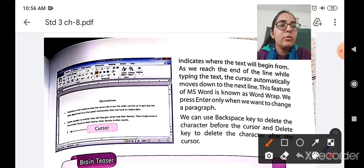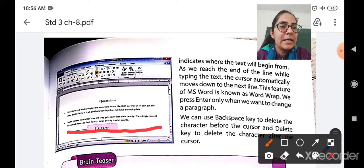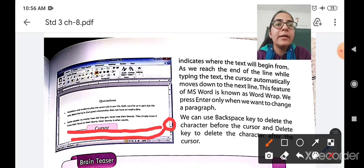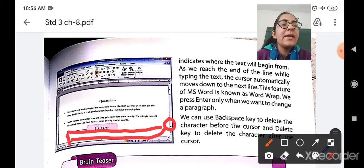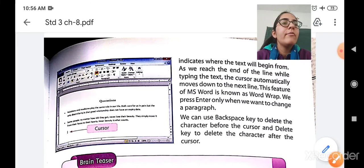Let me explain again. You have started writing from here and have reached the end of your line with no space to write further. Then automatically your cursor will move to the next line, and you will begin writing from there. That feature of Microsoft Word is called word wrap.